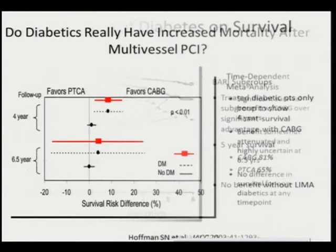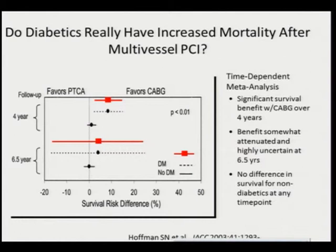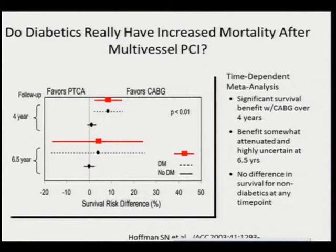A meta-analysis was conducted to look at whether mortality in diabetics is really increased after multi-vessel PCI. A significant survival benefit was seen with CABG over four years compared to PCI. However, the benefit is somewhat attenuated and highly uncertain by around six years. There was no difference in survival for non-diabetics at any time point. So, diabetics definitely benefit from coronary artery bypass graft surgery using a LIMA graft.